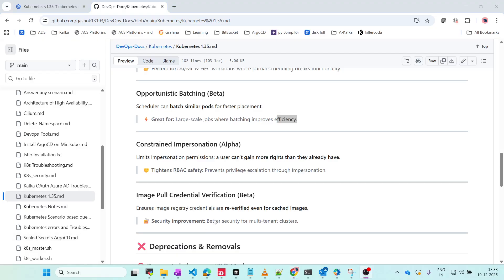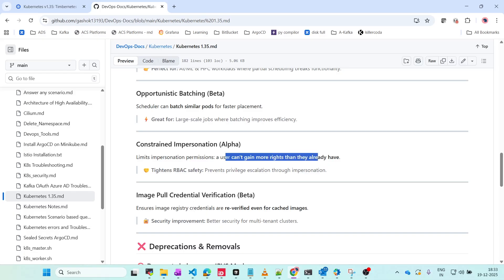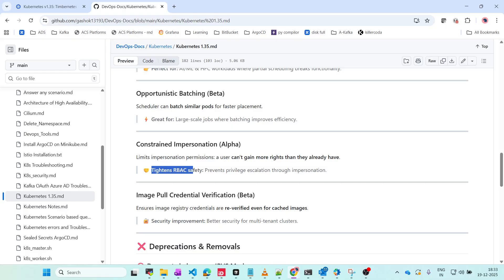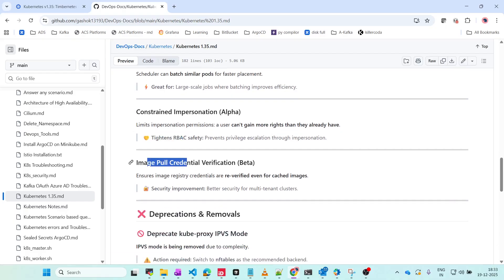Constrained Impersonation is in alpha. This limits impersonation permissions - a user can't gain more rights than what they already have. This will tighten RBAC safety. This is also a great feature.